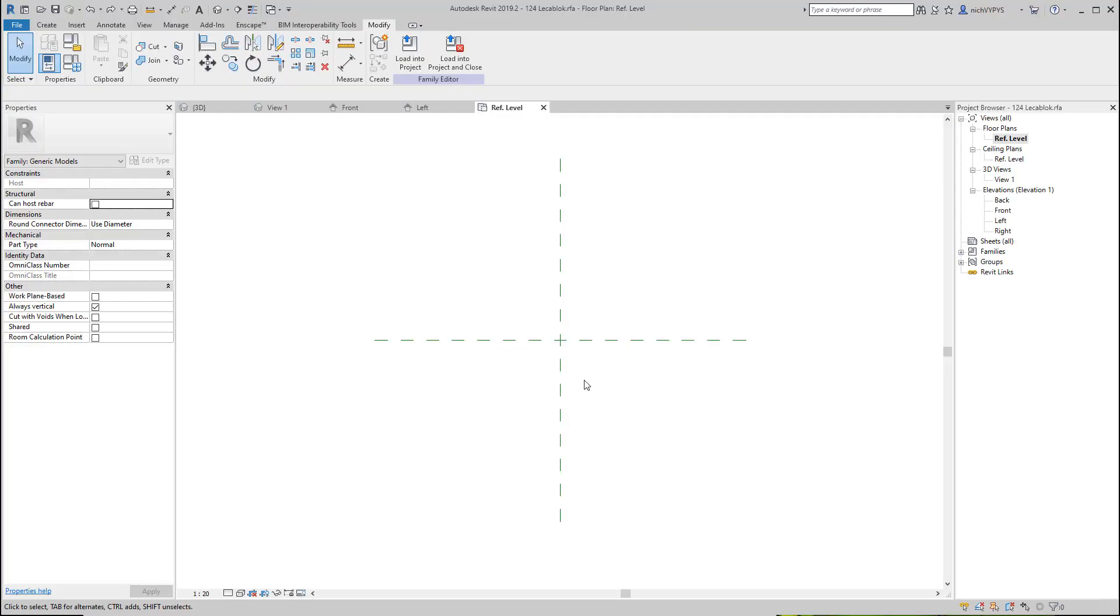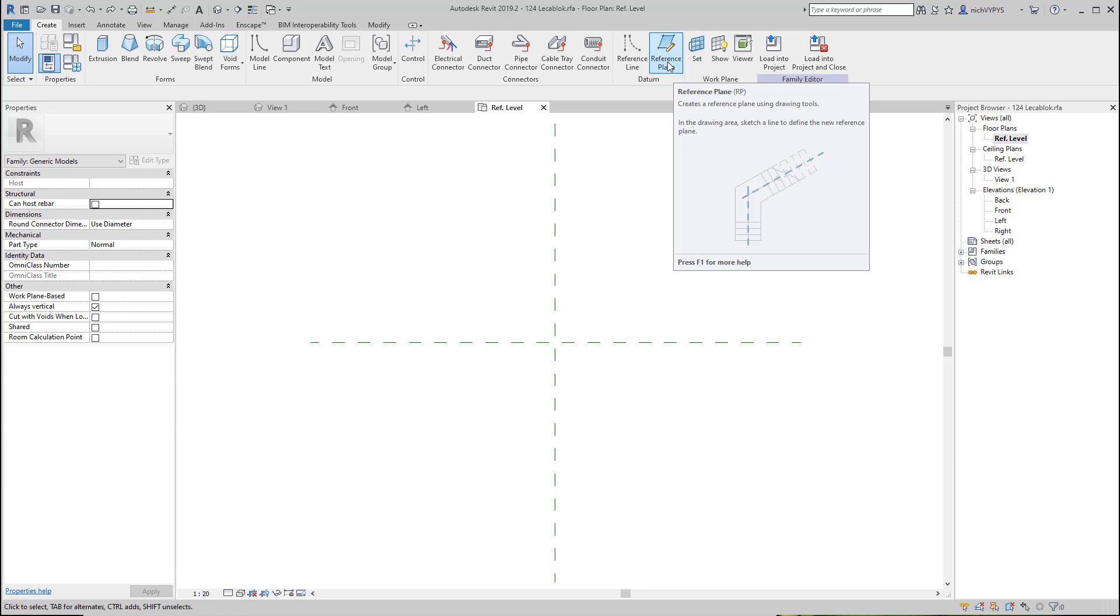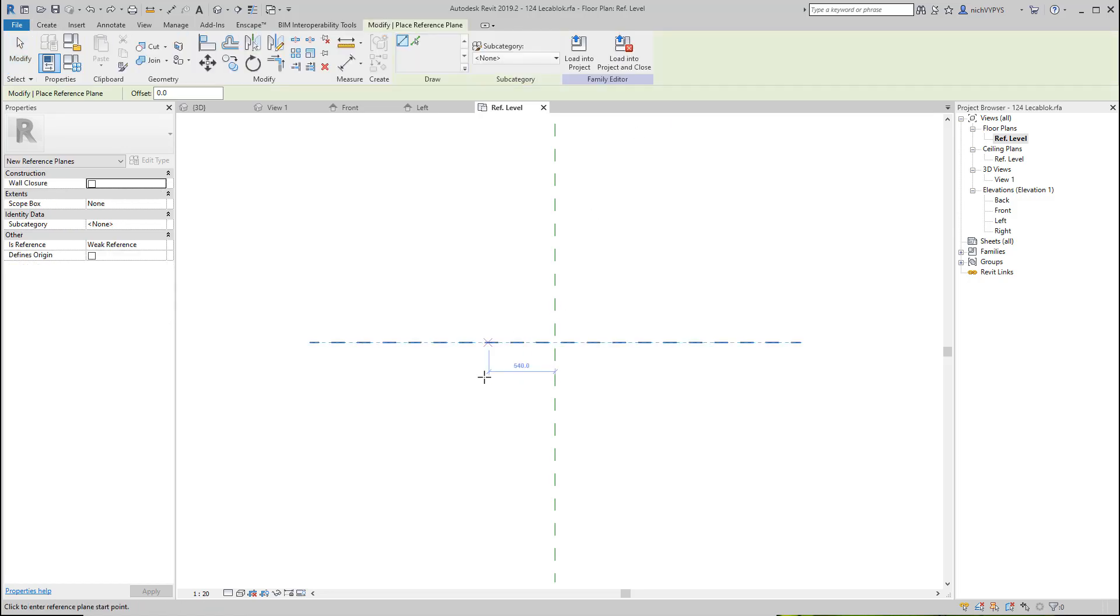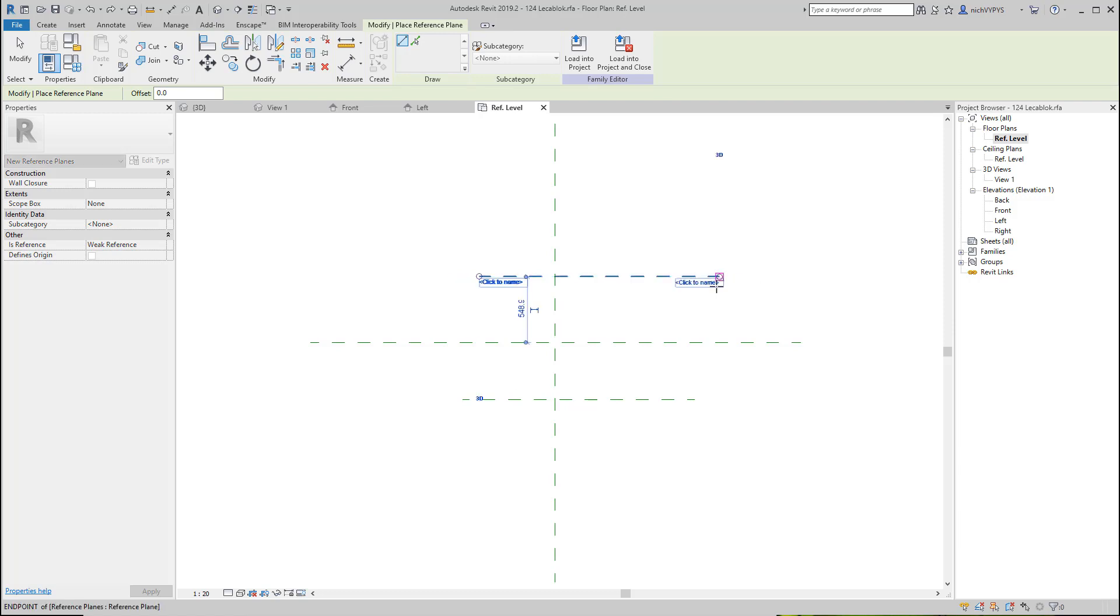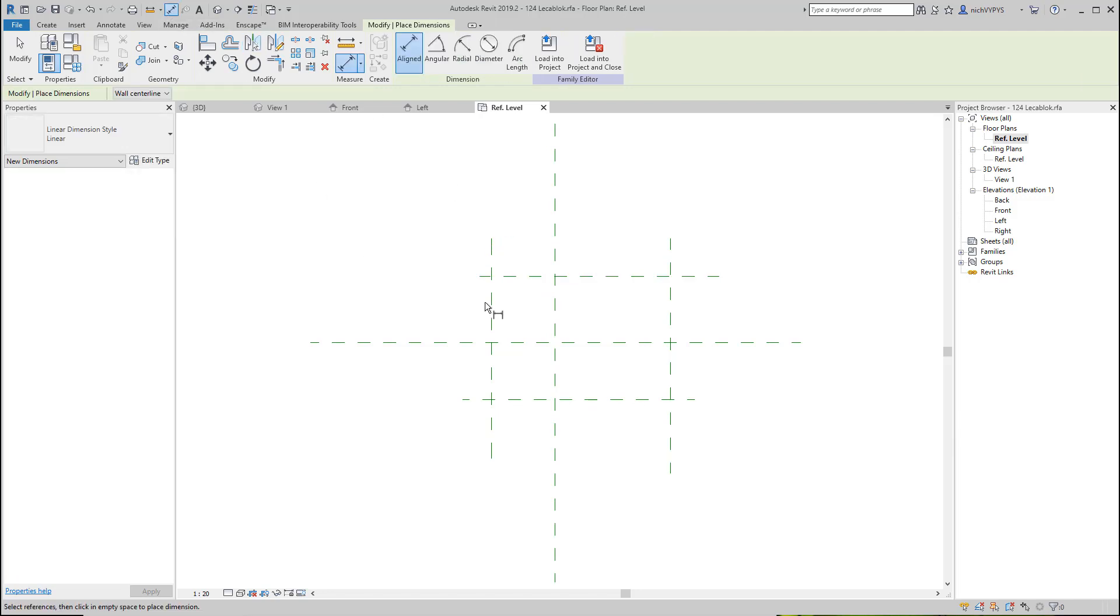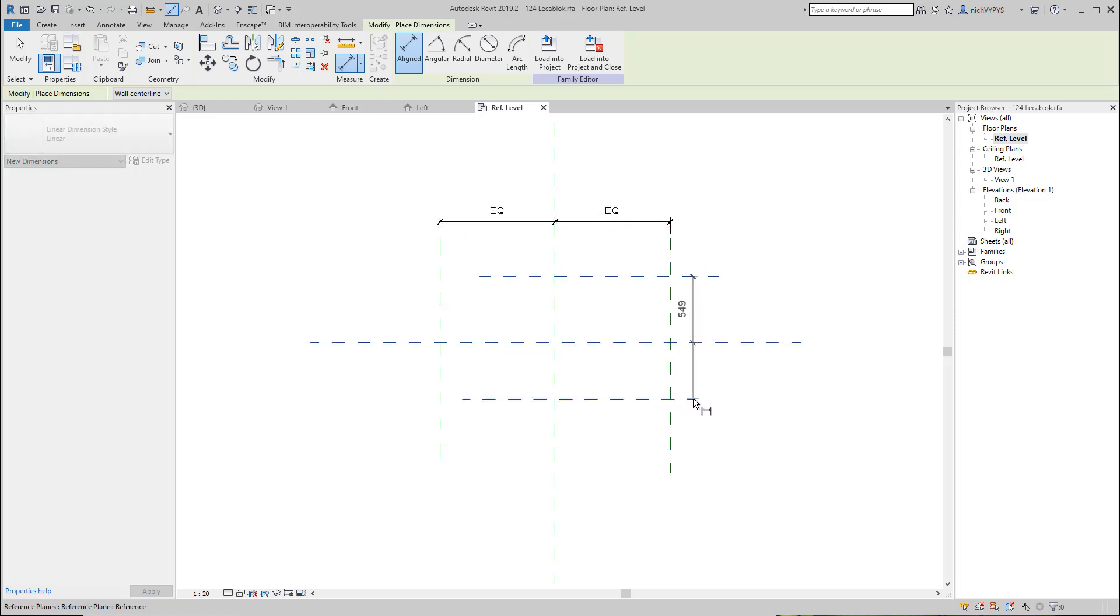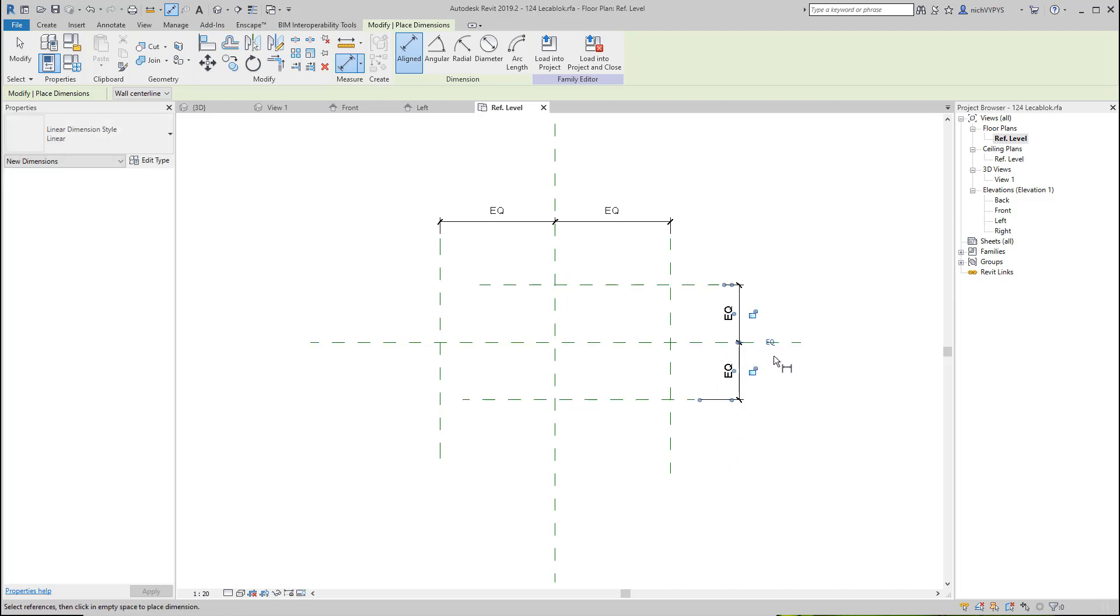So normally when we start creating families, it's a good idea to create a number of reference lines or reference planes. So I'll start doing that. I'll create a couple of reference planes here around the center of the canvas. And I'll add a few dimensions here so that they will be centered around the middle of this canvas, like that.